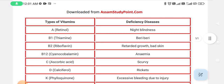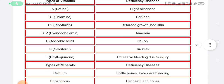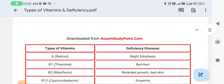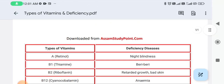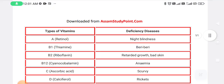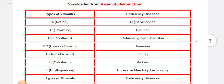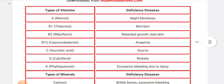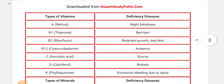A PDF file link is provided in the video description. Please download the PDF from the video description. It is important — the deficiency diseases of vitamins are very important, so make sure to memorize them.